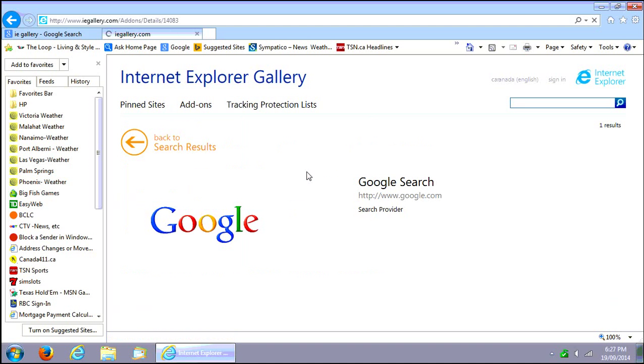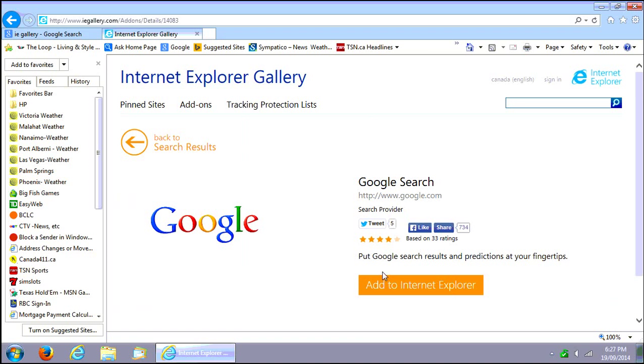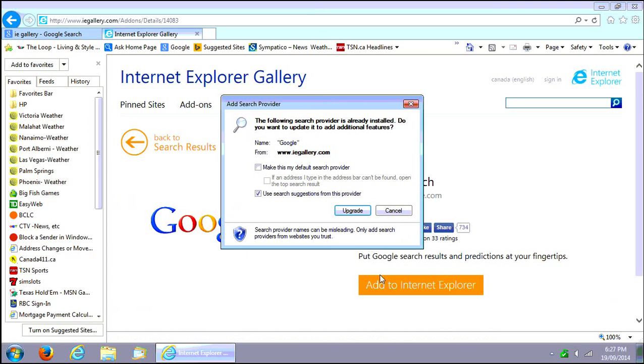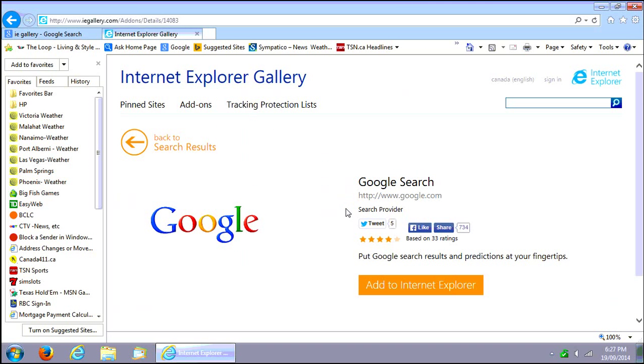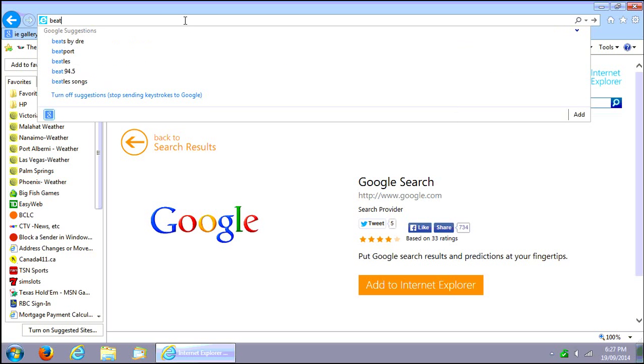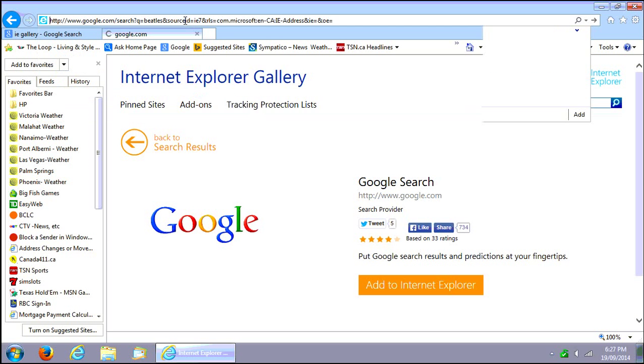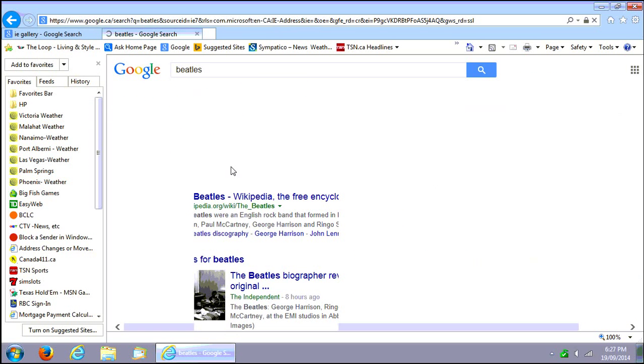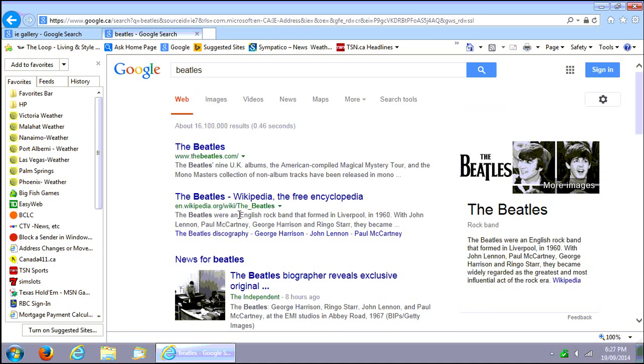We can search for Google here. We'll add to Internet Explorer Google search, add to Internet Explorer, make this my default. This is what we want, so say upgrade in this case since I had an older one in there. Now when I search from the bar up here, you know for say the Beatles or whatever, then we should get a nice Google result. Good stuff.